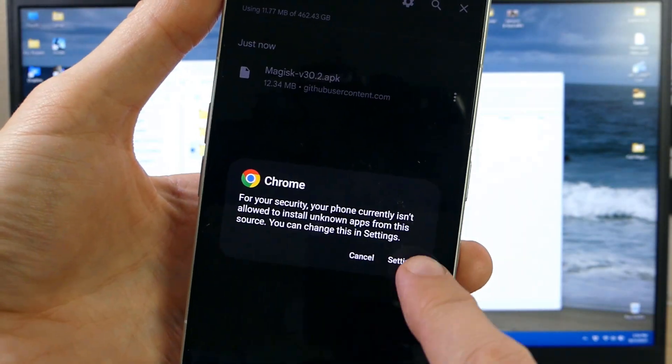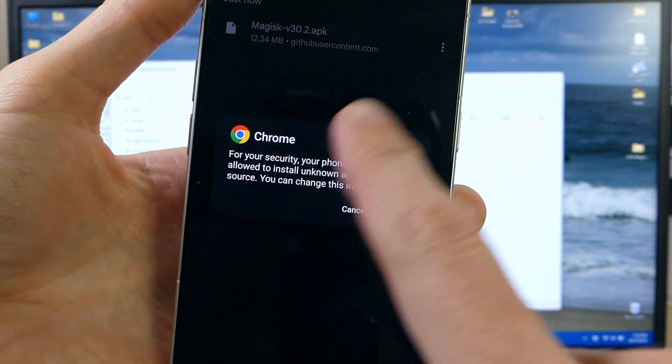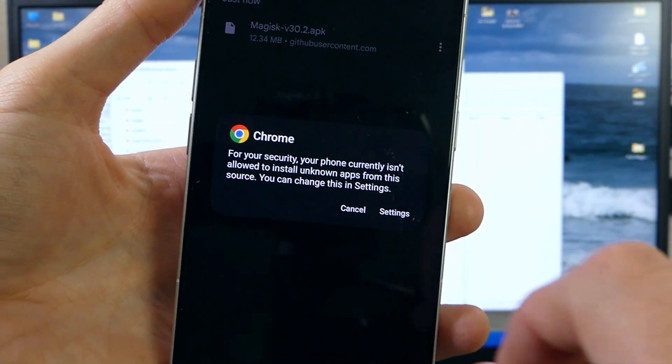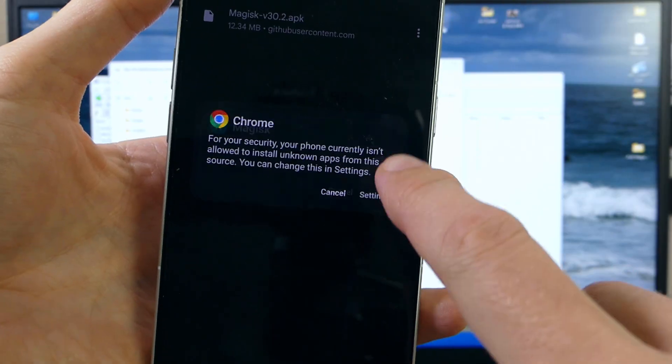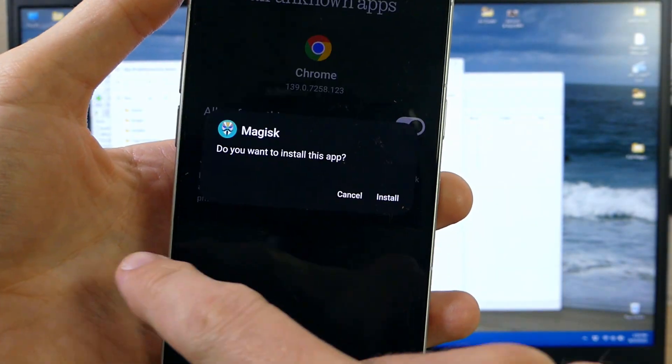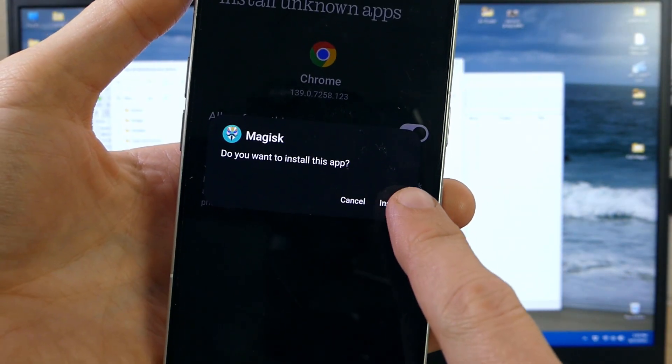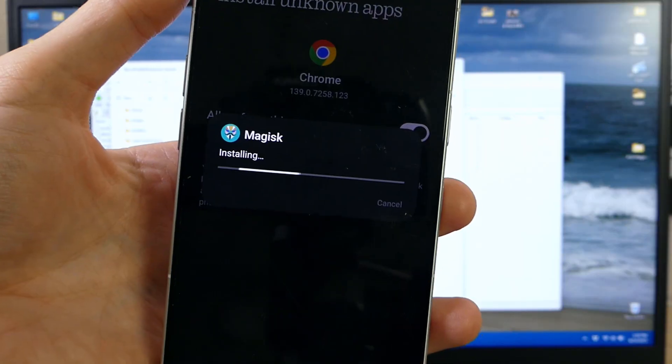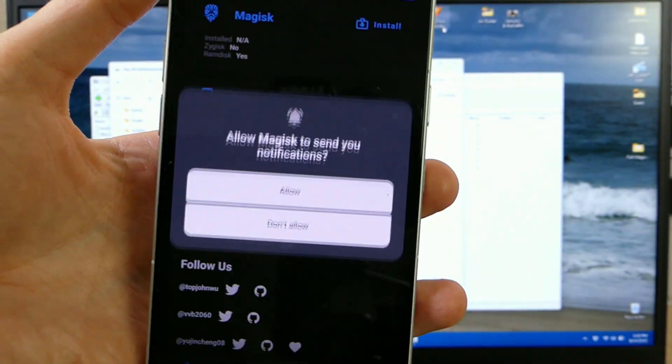And tap on that. It might pop up this warning saying that for your security your phone currently isn't allowed to install unknown apps. All you've got to do is go into settings. Hit allow from this source. And it should automatically pop up that install option. Once that's done you're going to hit open.